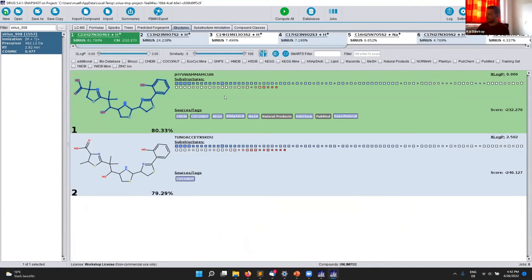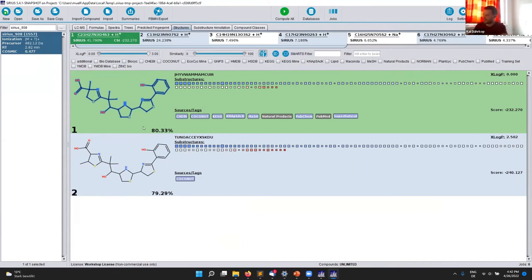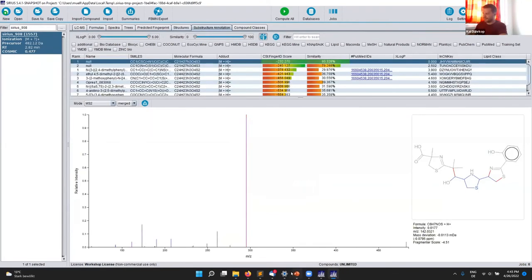There is also a percentage score here — basically the Tanimoto score between the prediction and the real fingerprint. You can think of it as how much of your molecule is predicted correctly. In this case, 80% means the machine learner can predict 80% of this molecule and only 20% is uncertain. This is a really nice value to consider when evaluating correctness. If it's around 50%, then it's already a little bit fishy.